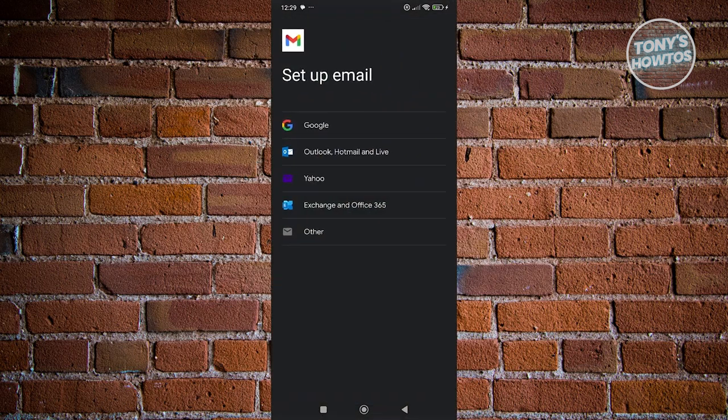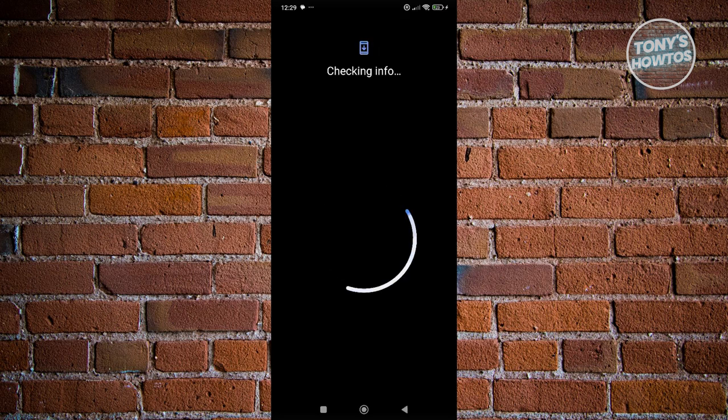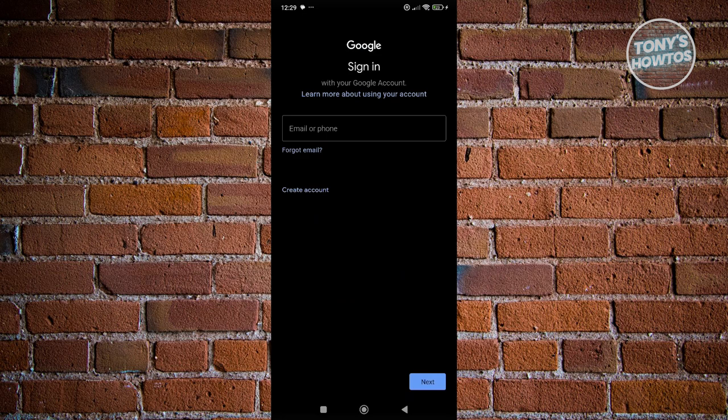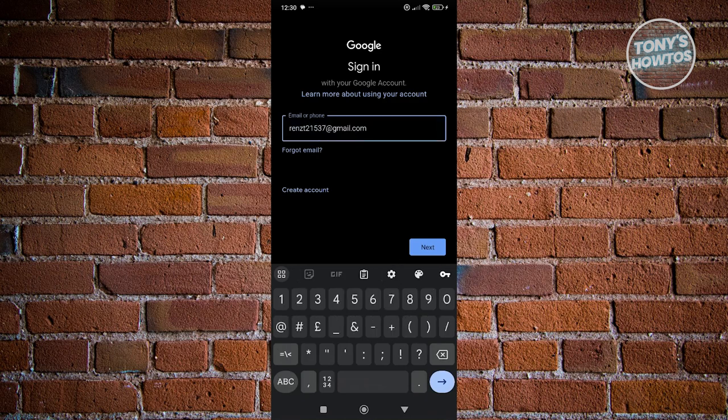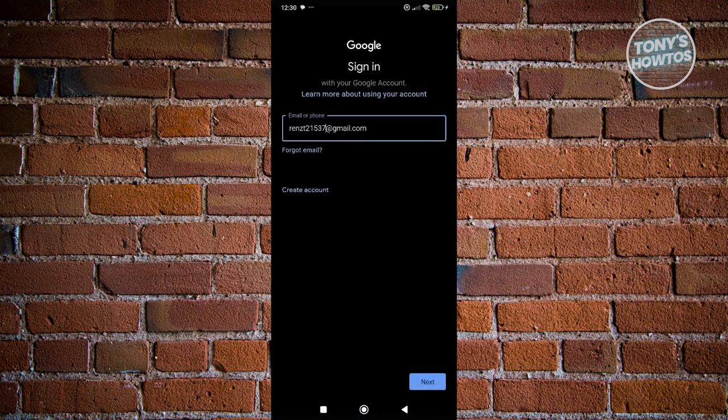Click on 'Add another account' and choose Google. From here, we need to confirm our PIN — so let's confirm that. Then fill out the necessary information: first, enter your email address or phone number and click Next.